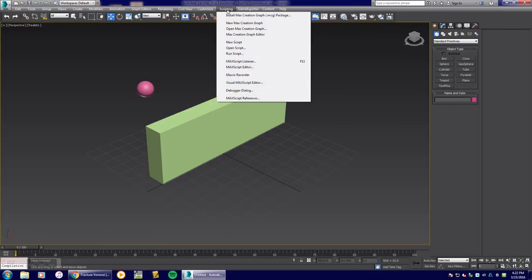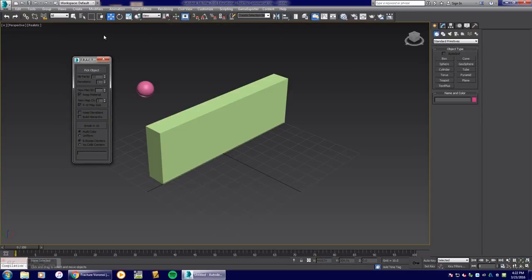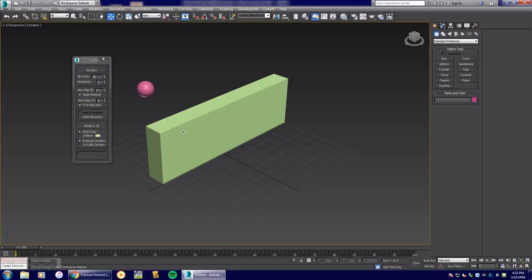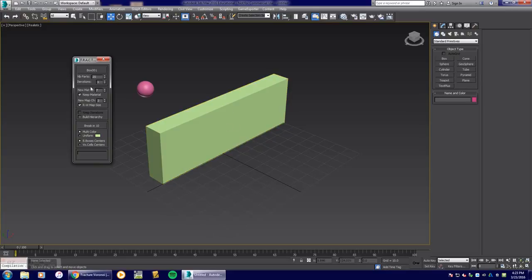I'm going to go to Scripting in 3D Studio Max and hit Run Script, then locate the downloaded Fracture Voronoi file and open it. The script will say 'pick object' — I'll pick my wall. It then asks for the number of parts; I'll say 25. Keep in mind the higher the number, the more fractures and the more processing time it takes.